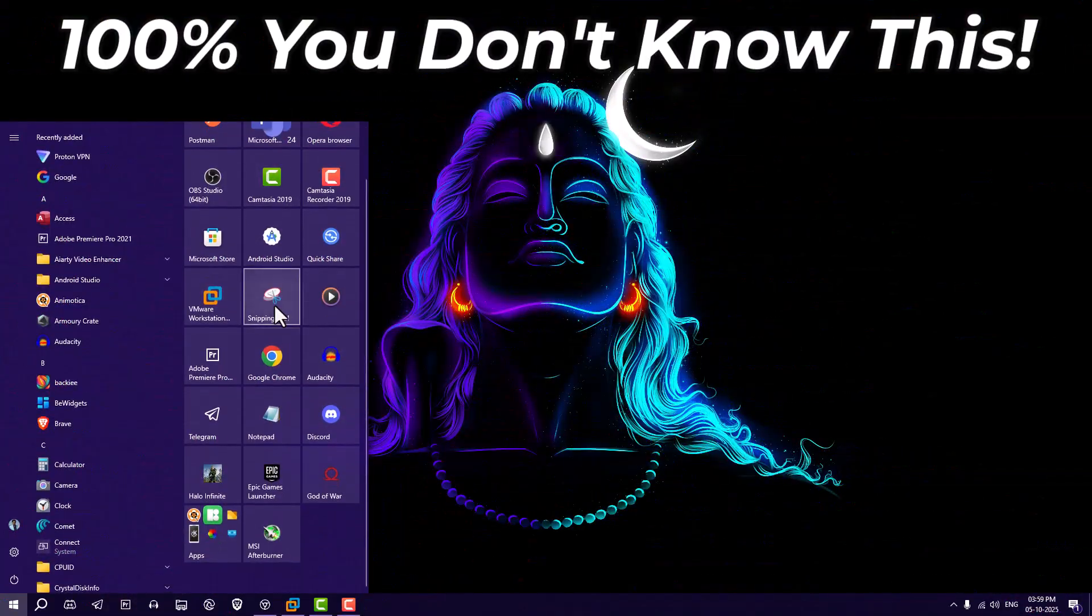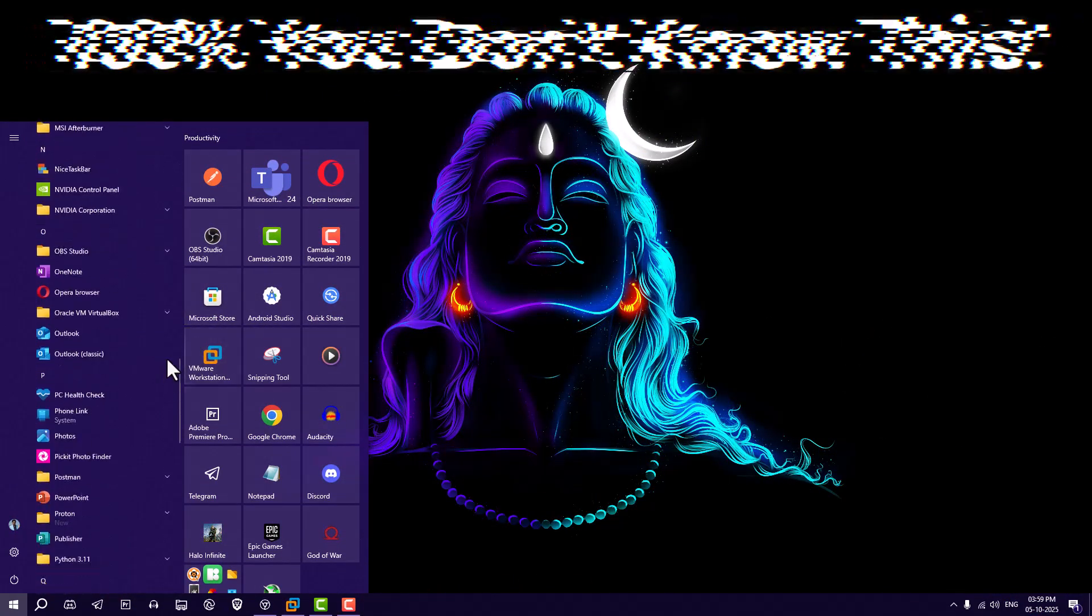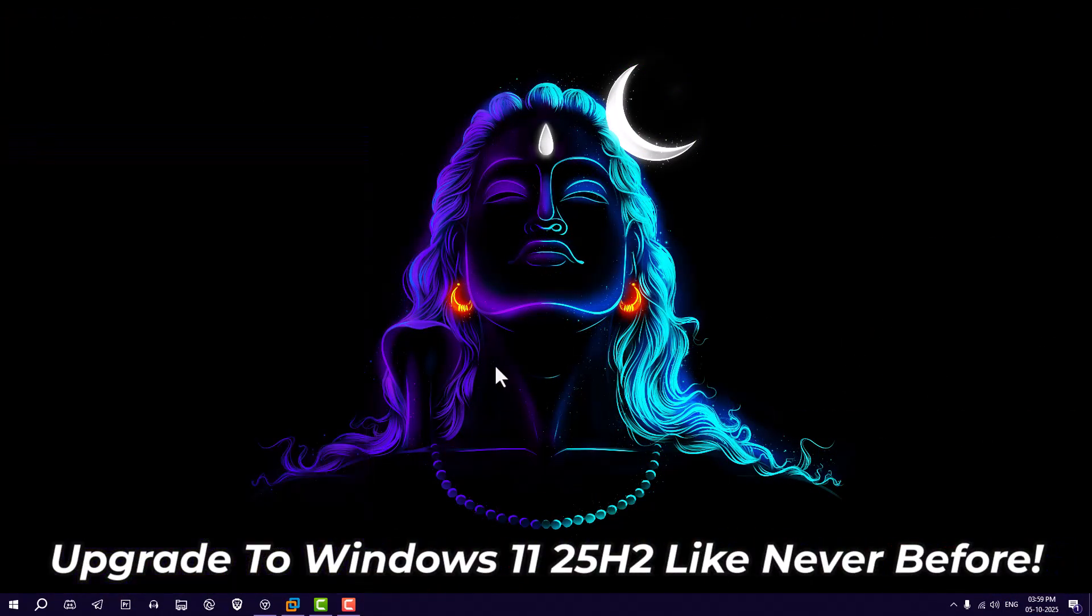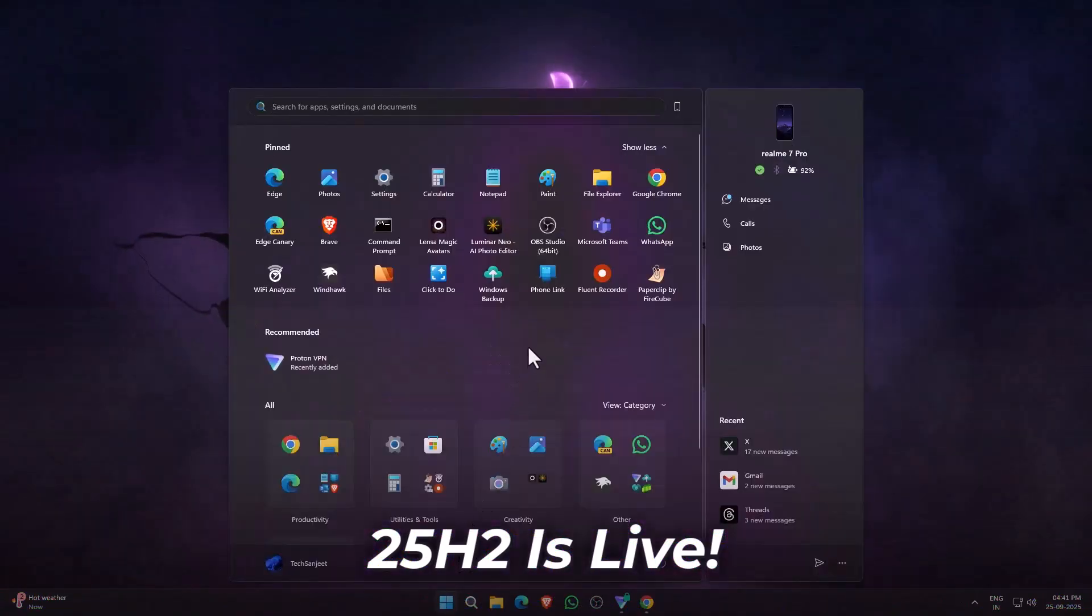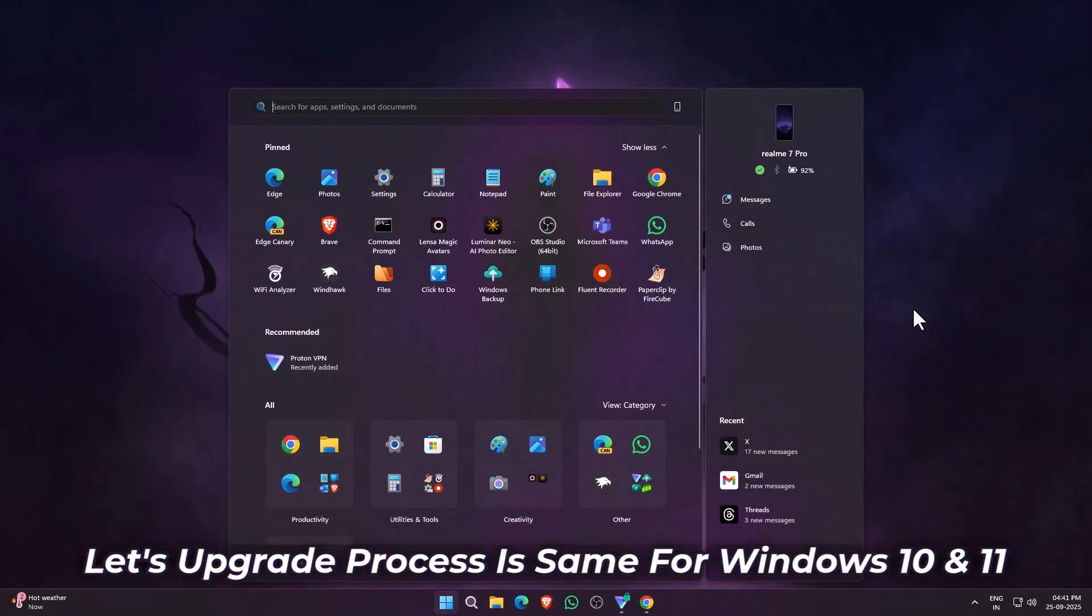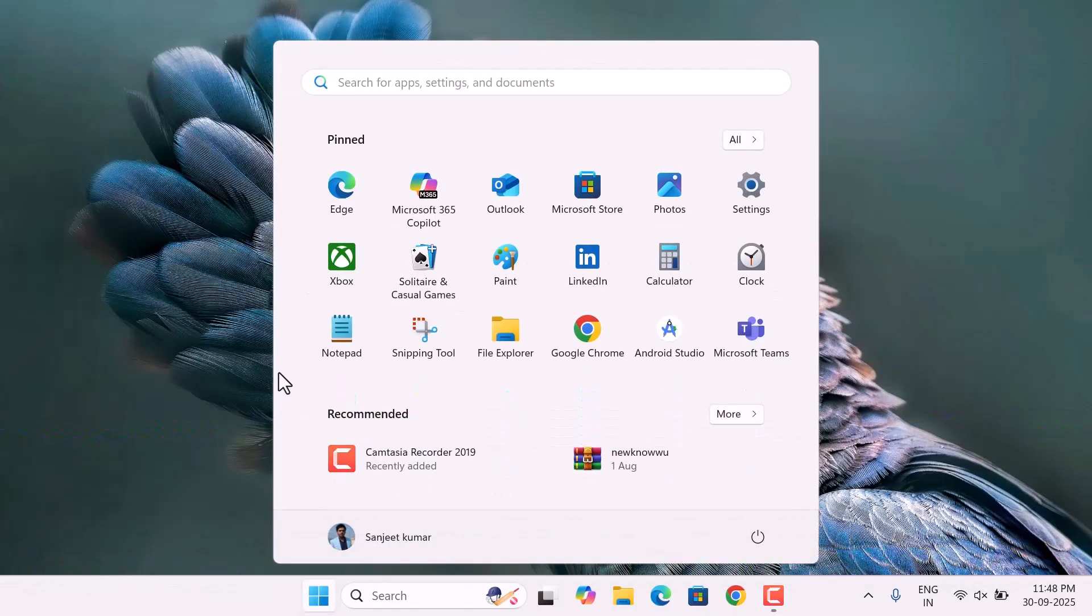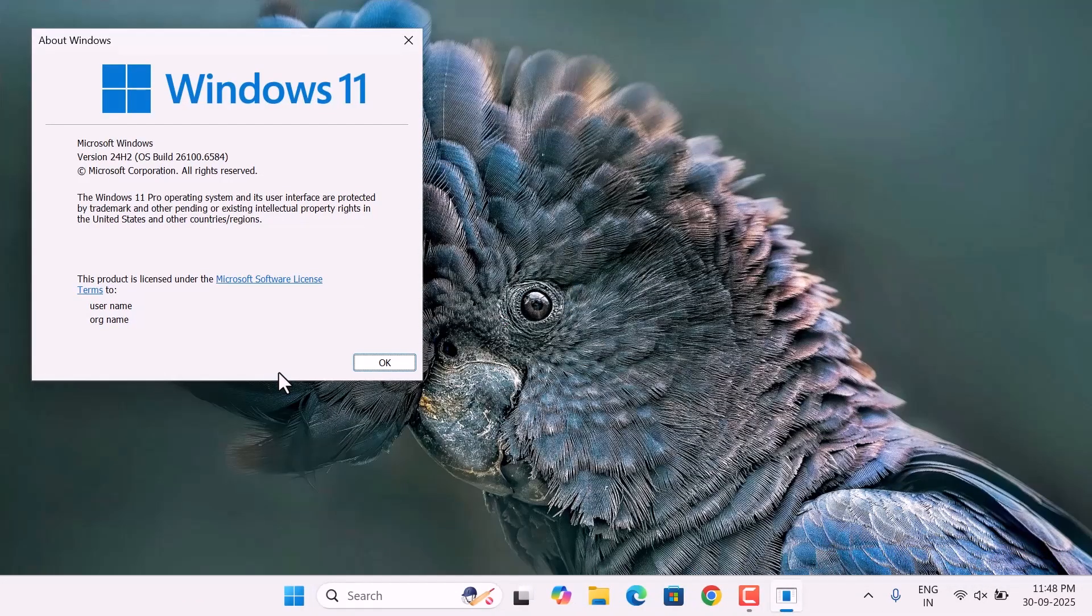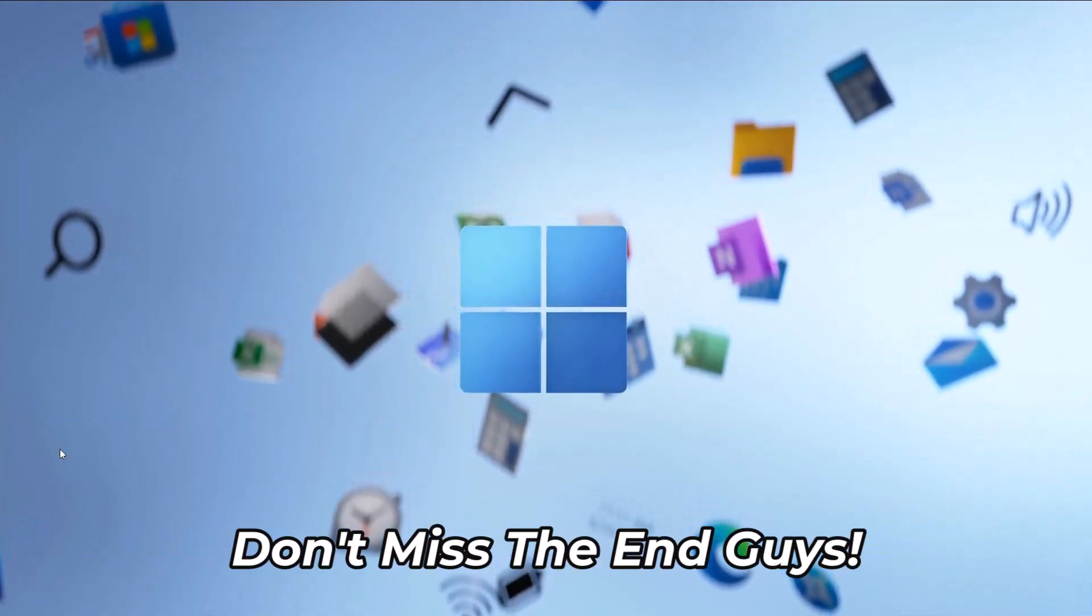Nobody is telling this method to upgrade to Windows 11 from Windows 10, or to the recently released Windows 11 version 25H2. In this video, I will tell you a method to upgrade to Windows 11 version 25H2 very easily. This method is not over the internet; nobody is telling about it. This is a very simple hidden trick.